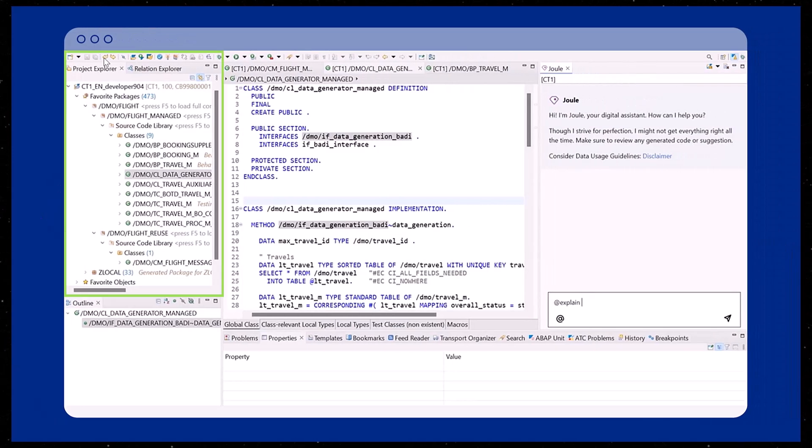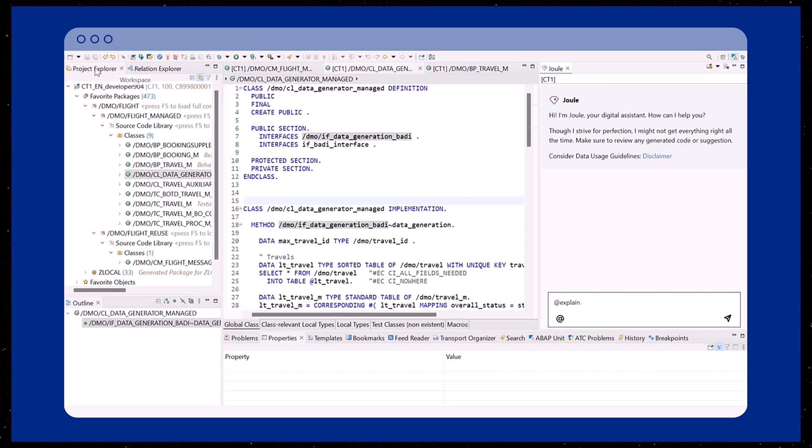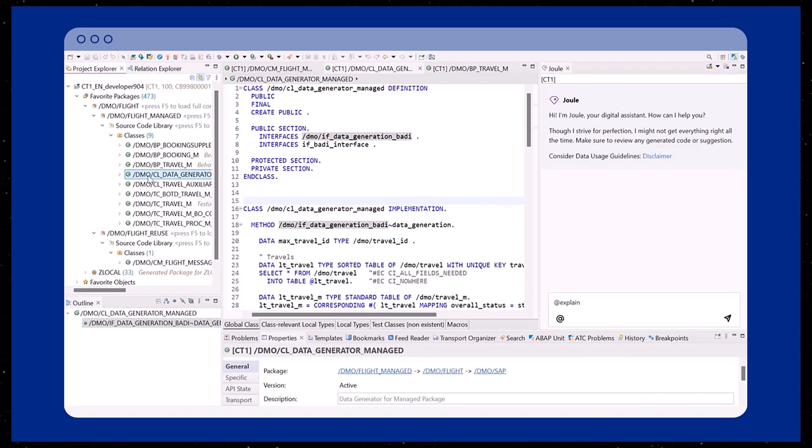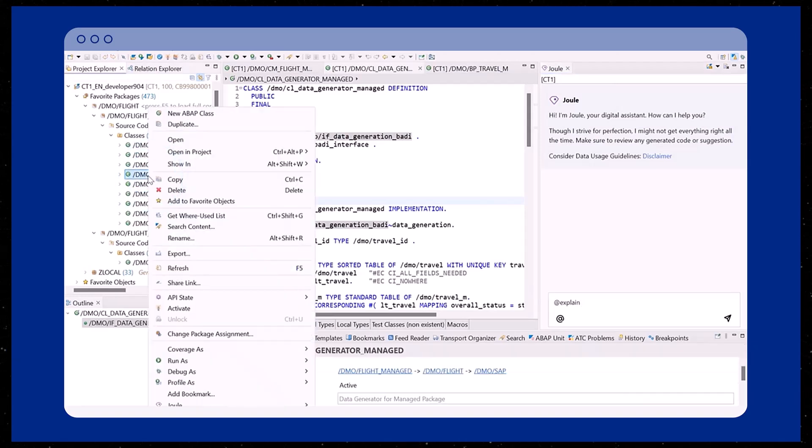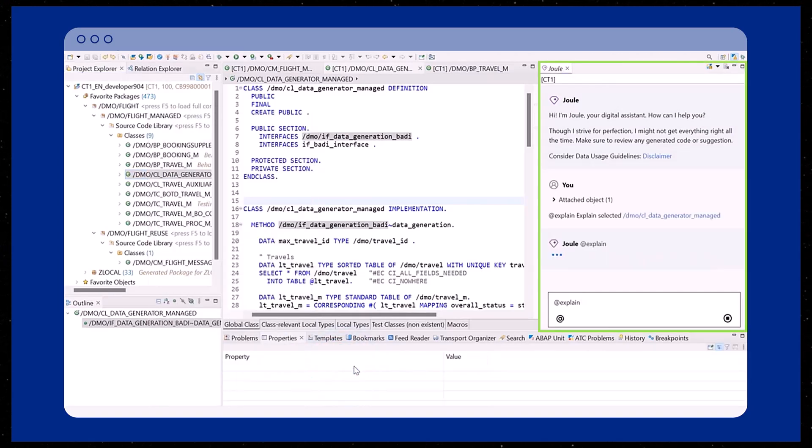It is good to know that Joule is accessible to assist users from different ADT views. If you want more detailed information about a class, you can obtain this by using the Explain tool in the Joule context menu.